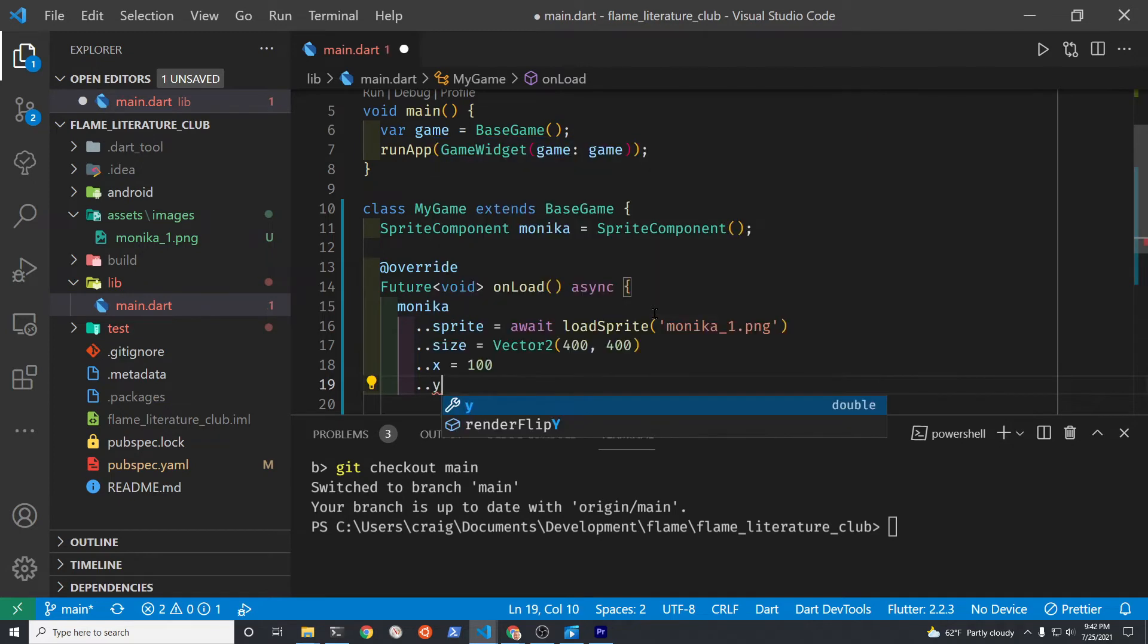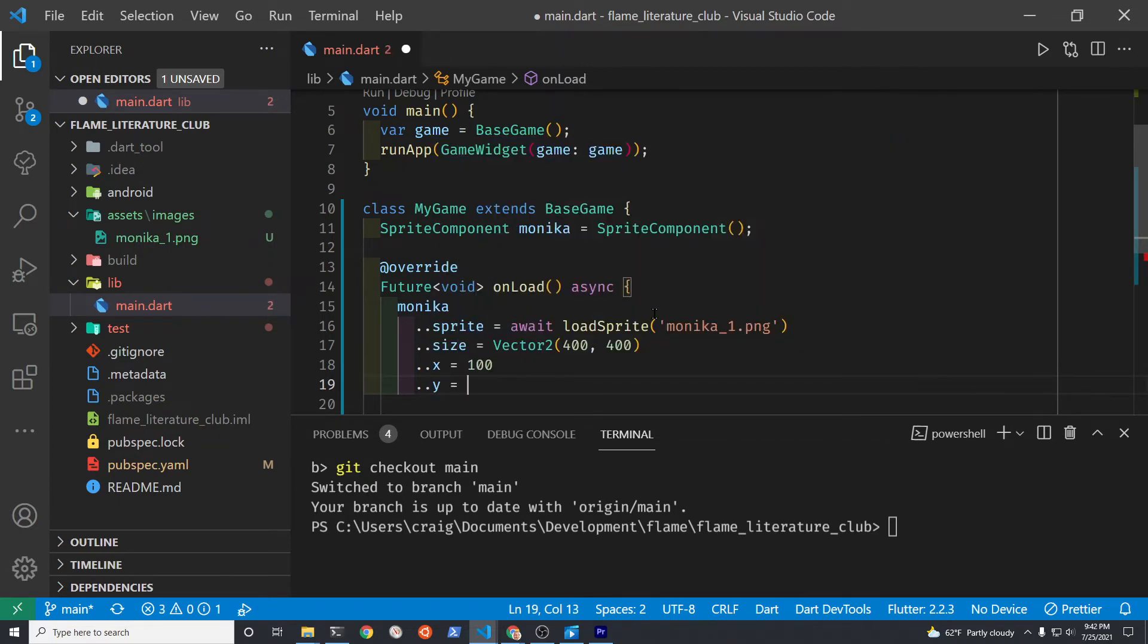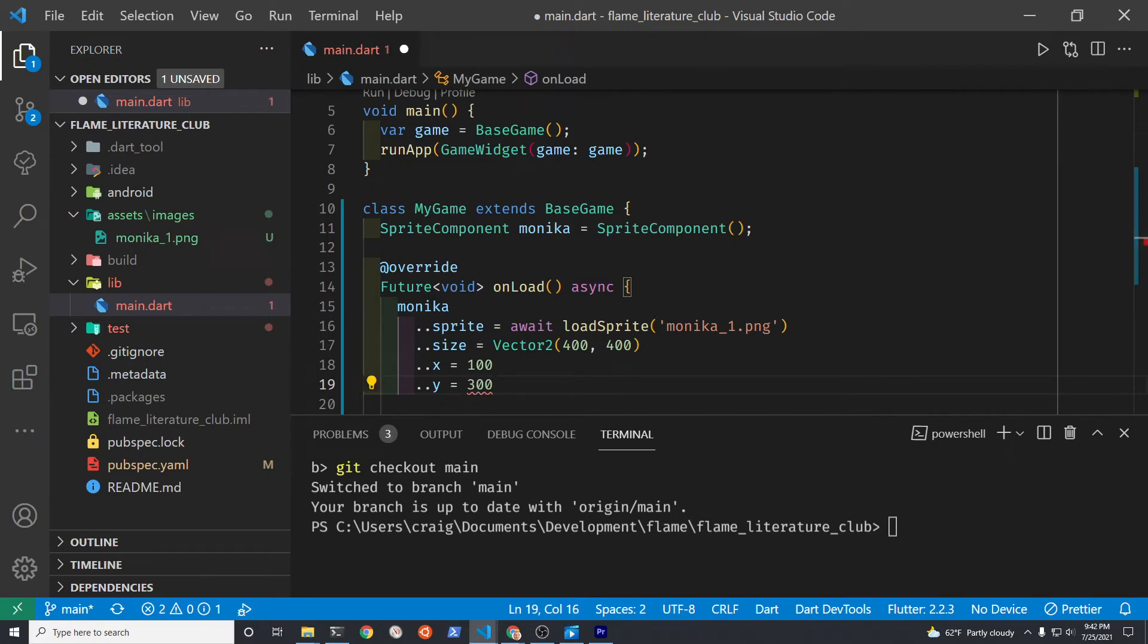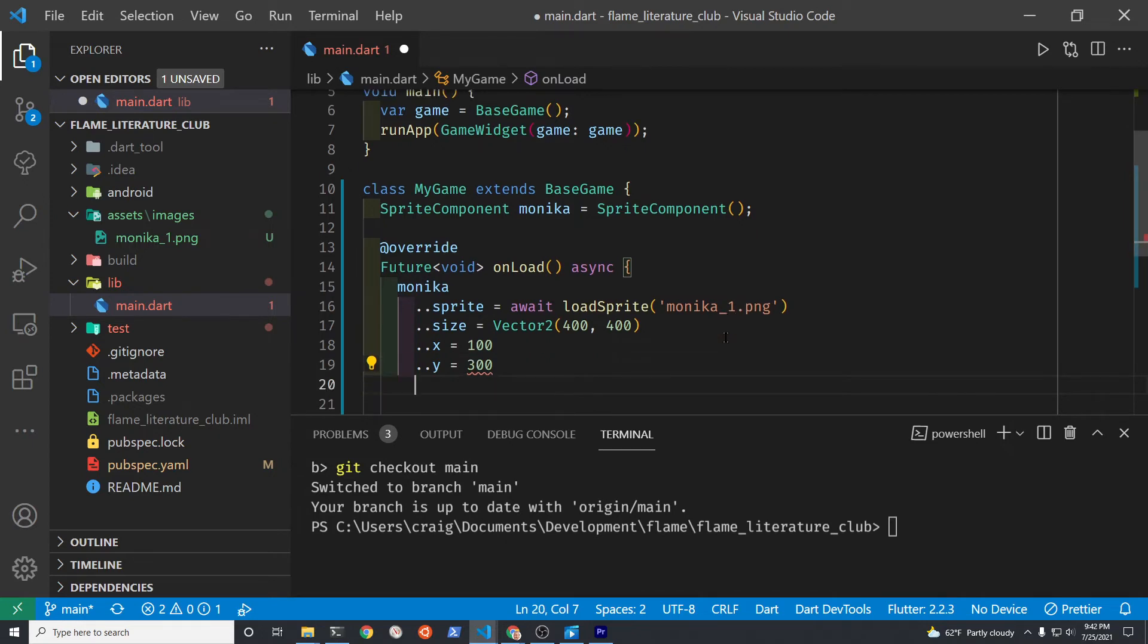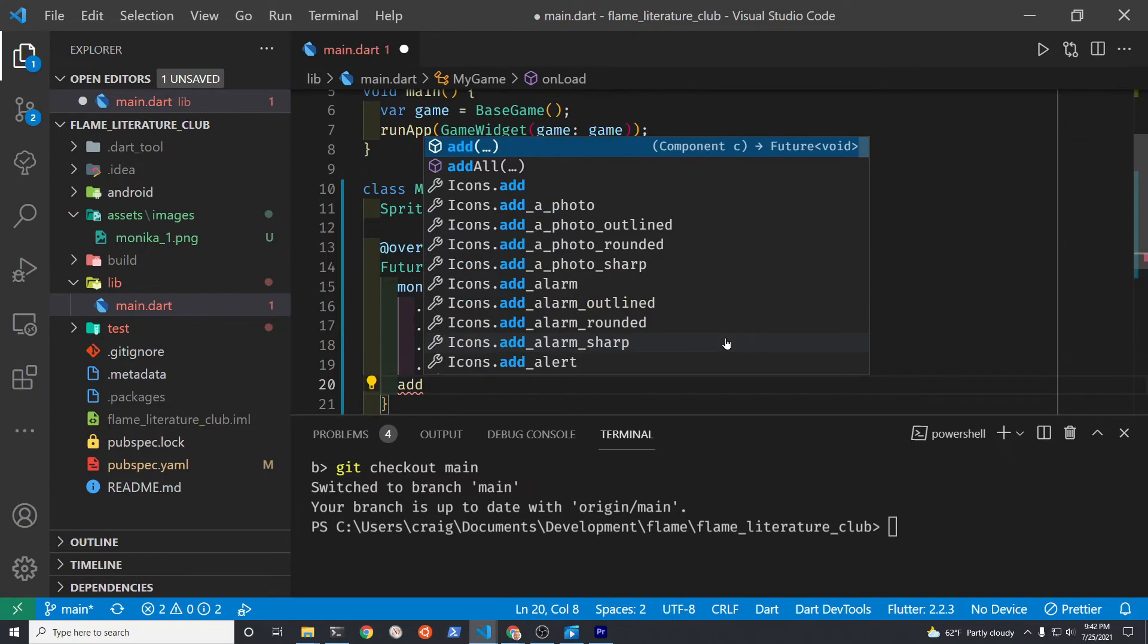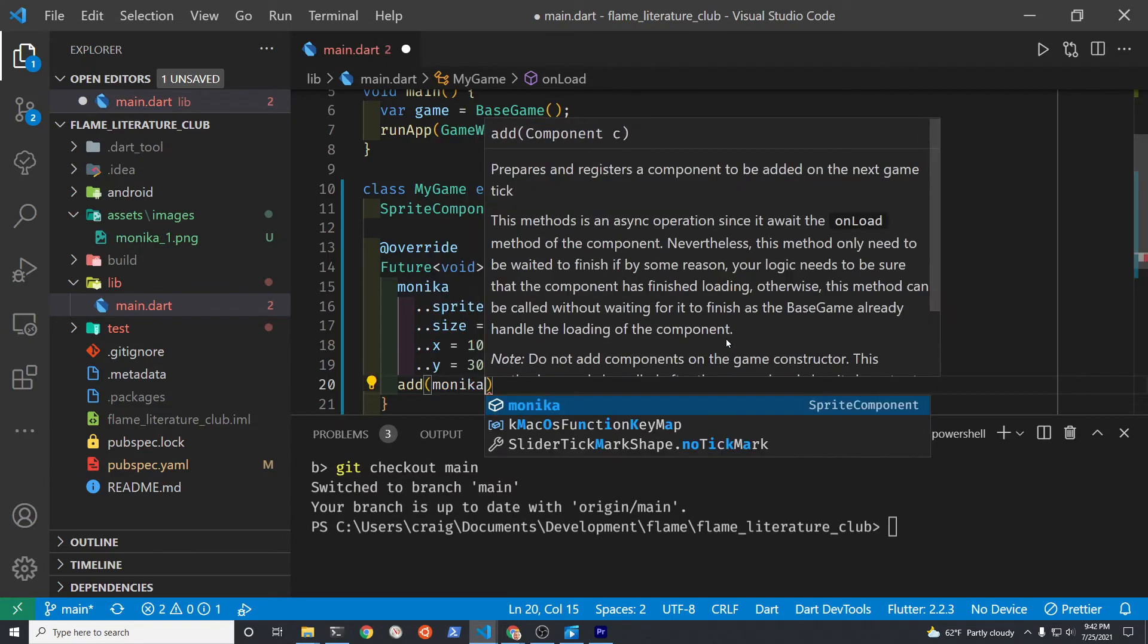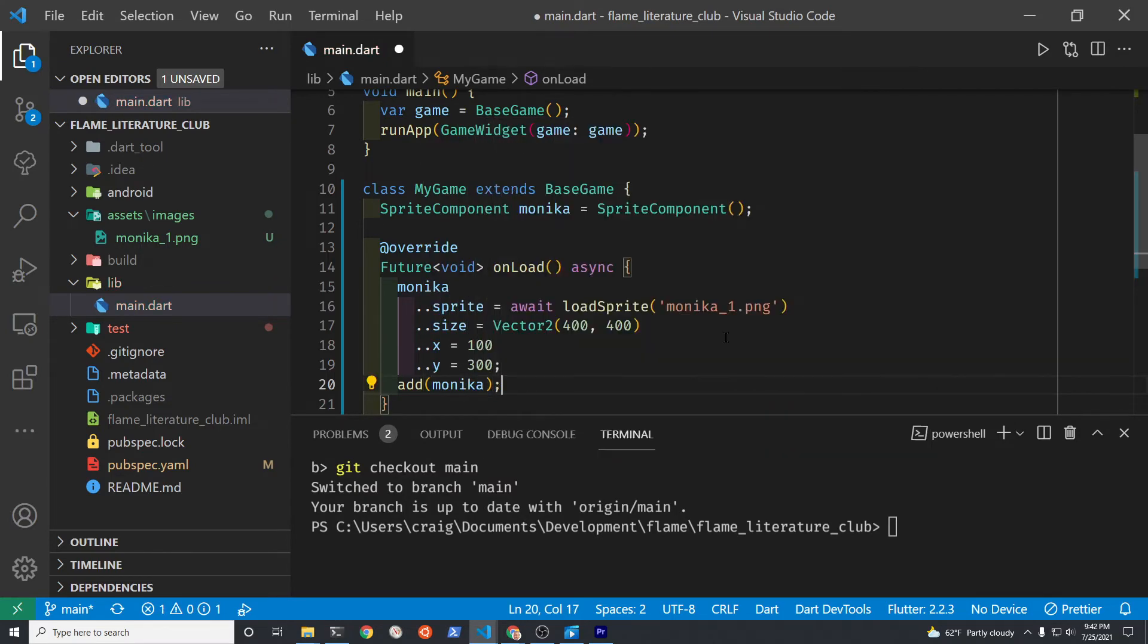We're going to specify the position of monica, our character, with the x and y coordinates. This is similar to a graph where you have x on the horizontal axis and y on the vertical axis. The upper left hand corner is the 0,0 coordinate. Add a semicolon after you put the final property, the y property, in to the cascade operators. Those two dots, it's called the cascade operator and it's just used to add properties to the class.